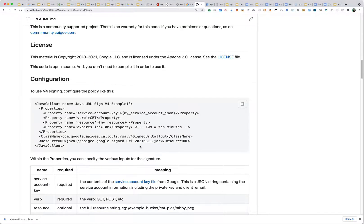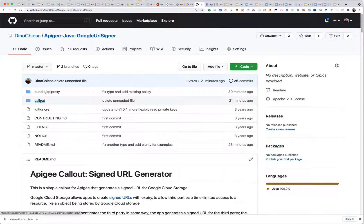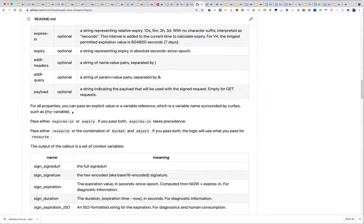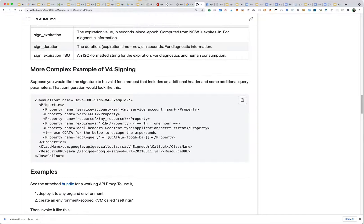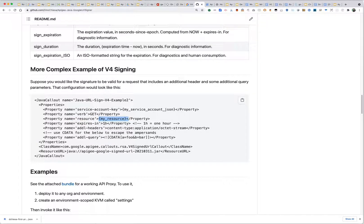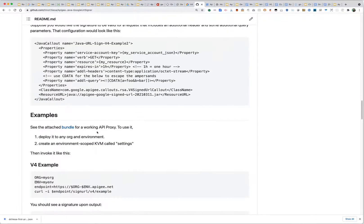I've produced a callout with custom Java code that implements this. You don't need to write Java or even compile it to use it. Here's an example of what the policy configuration looks like: you specify the service account key — a JSON key you'd generate and download — the verb, the resource or bucket name and object name, and the expiry. Then you get a signed URL in the same form we saw earlier.